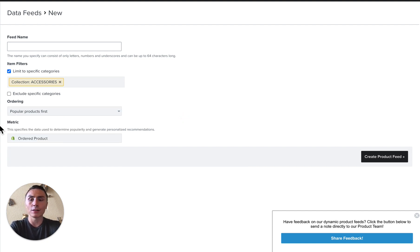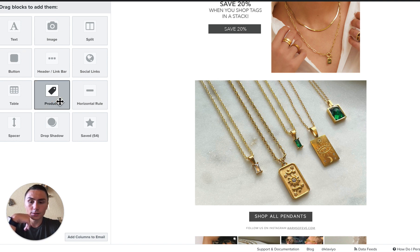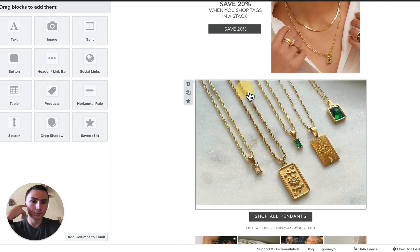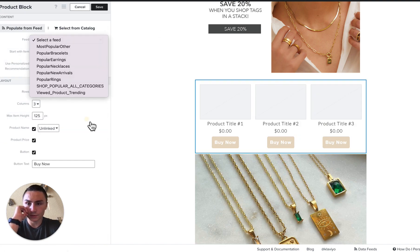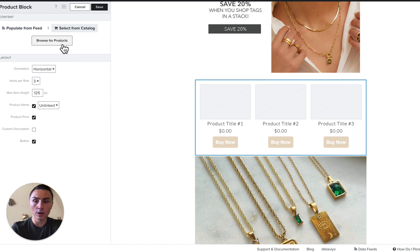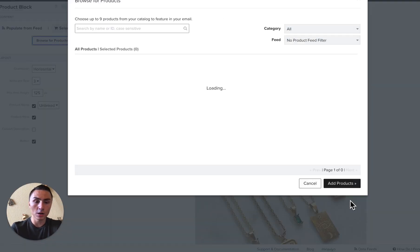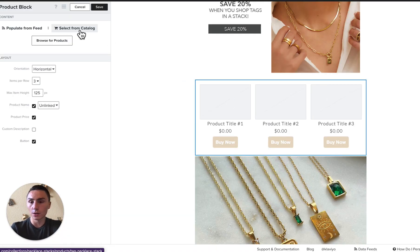Let me show you how that looks like in an email or the editor. So this is pretty much the old editor, but it's very similar. You can choose the products, insert the block, and as you can see here, you can select the products you want from the catalog. You can browse products and add whichever products you want.